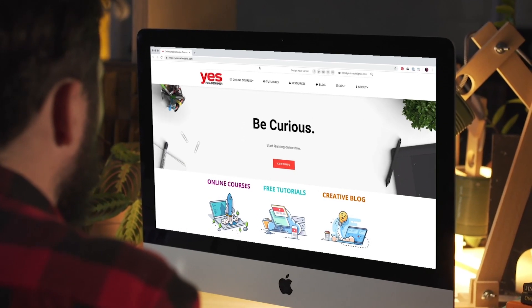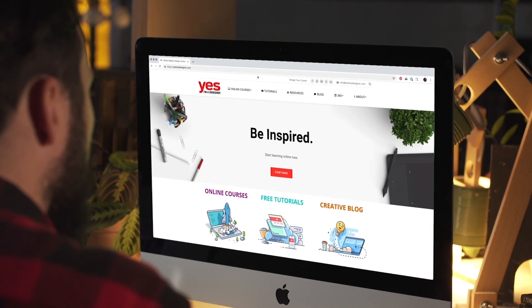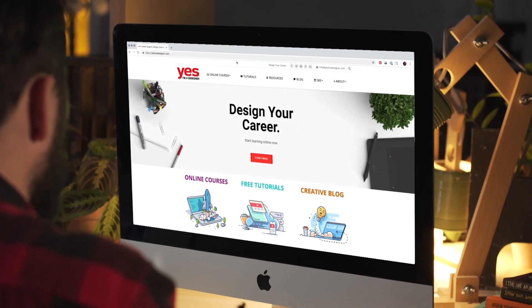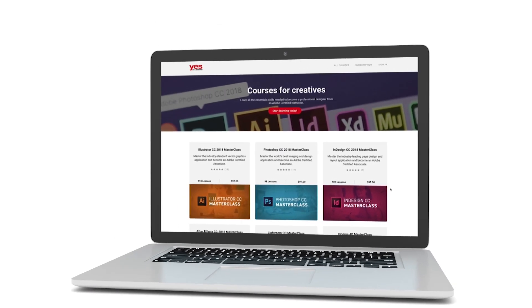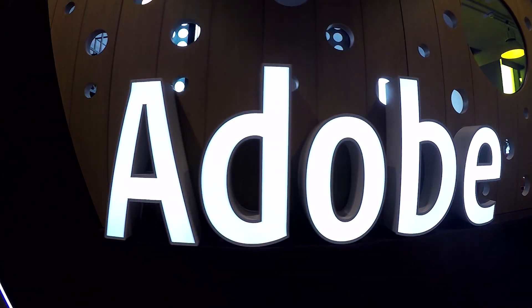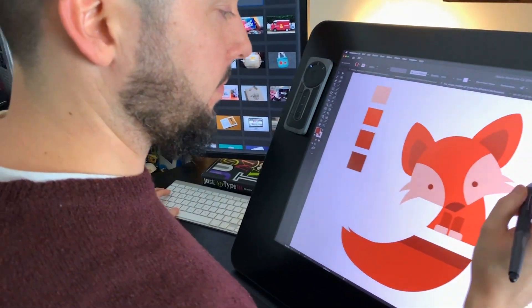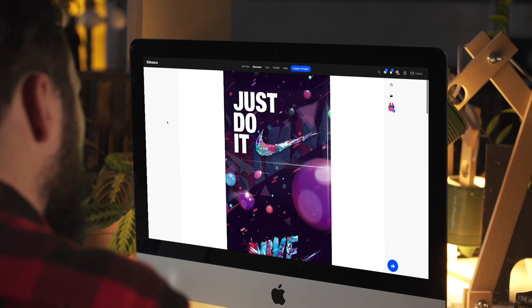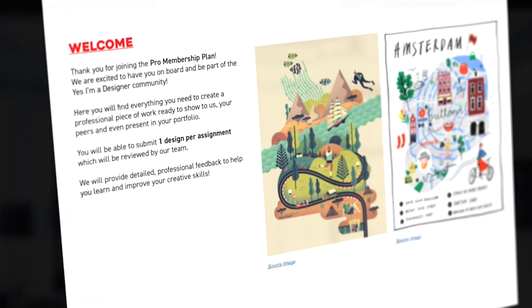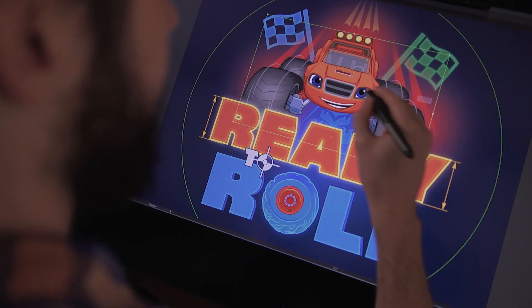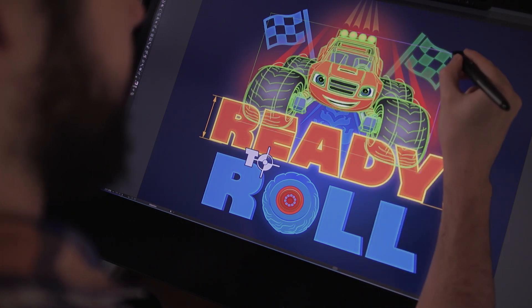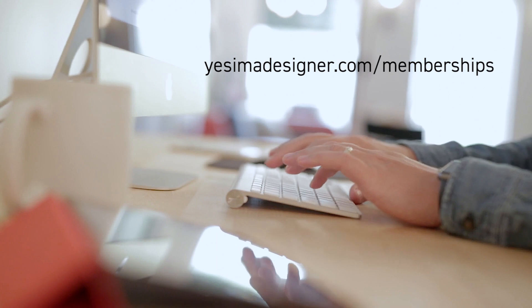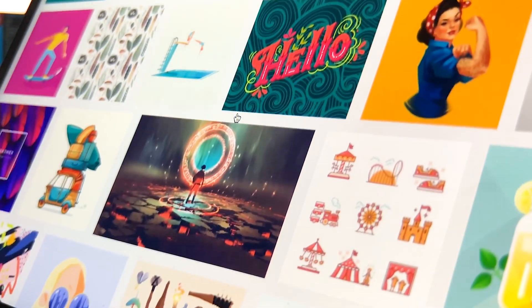Before we continue, I just wanted to let you know about our creative membership program. For a small monthly fee you get access to over 200 hours of Adobe certified online training courses to master all the tools and skills needed to become a professional graphic designer or illustrator. As a pro member you'll get mentoring from me and my team, access to webinars, a student forum, and creative briefs to help you build an outstanding portfolio. Pro members can also download the project files for all of our YouTube tutorials. Sign up at yesimadesigner.com/memberships and start your free trial today.